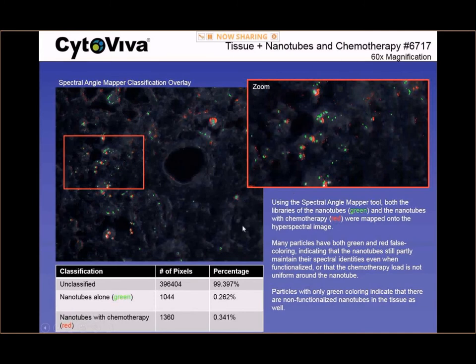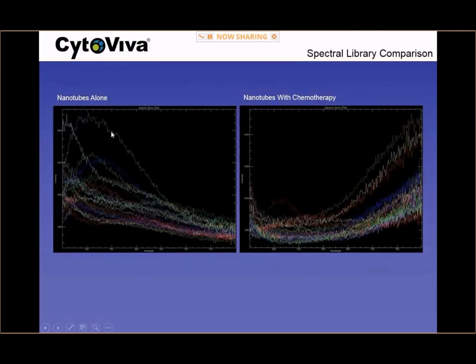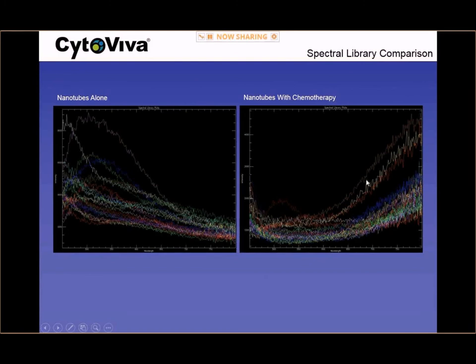This research group was able to prove using this technique that carbon nanotubes with chemotherapy localized in very specific areas of the tissue and the chemotherapy was there and being released from the carbon nanotubes. This is a very significant dataset and very helpful in pharmacokinetic studies related to nano-drug delivery. The spectral library shows that nanotubes alone produce a distinctly different spectral response when normalized compared to nanotubes with the chemotherapy, showing how dramatically different the chemotherapy affects the nanotube spectrum.